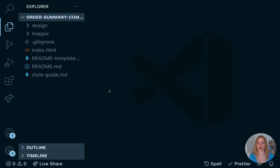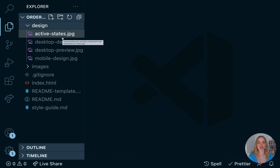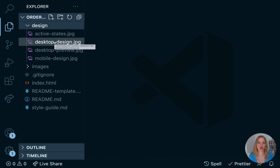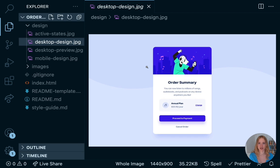First, we see the design folder — in here we simply have different pictures of what our app or component will look like. If you work as a developer, you'll usually be given designs by your designer in a tool like Figma or Sketch, but today we'll look at these pictures as we build. Throughout the course I'm going to call what we're building either an app, a component, or sometimes just a card because it kind of looks like a card — I'm really just referring to this project we're building.